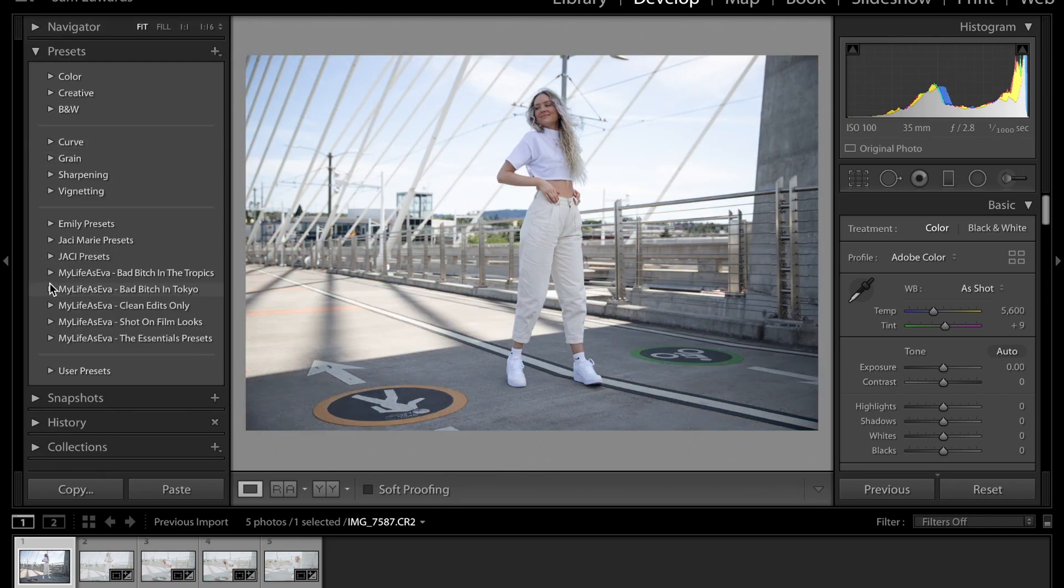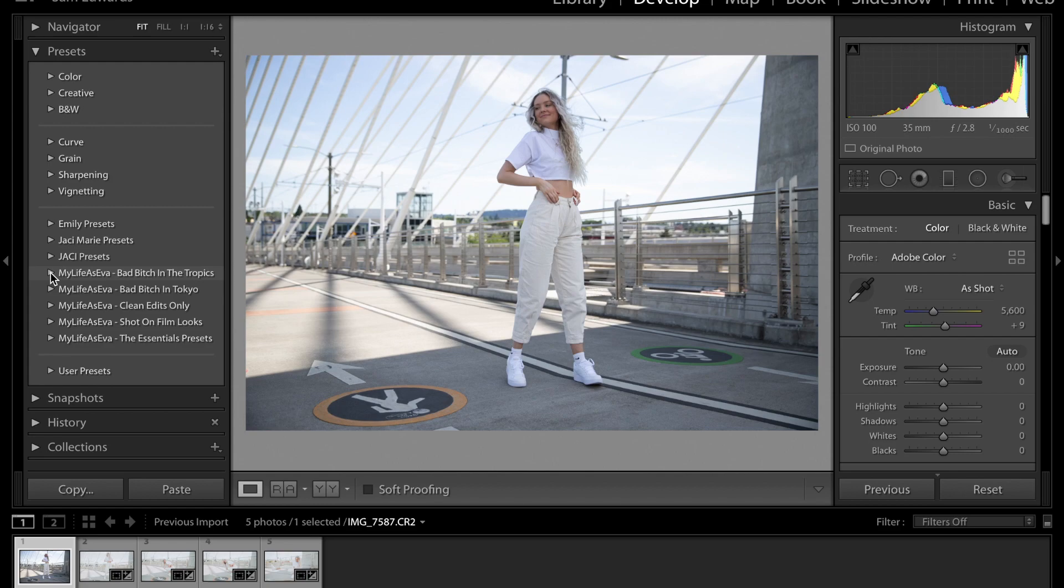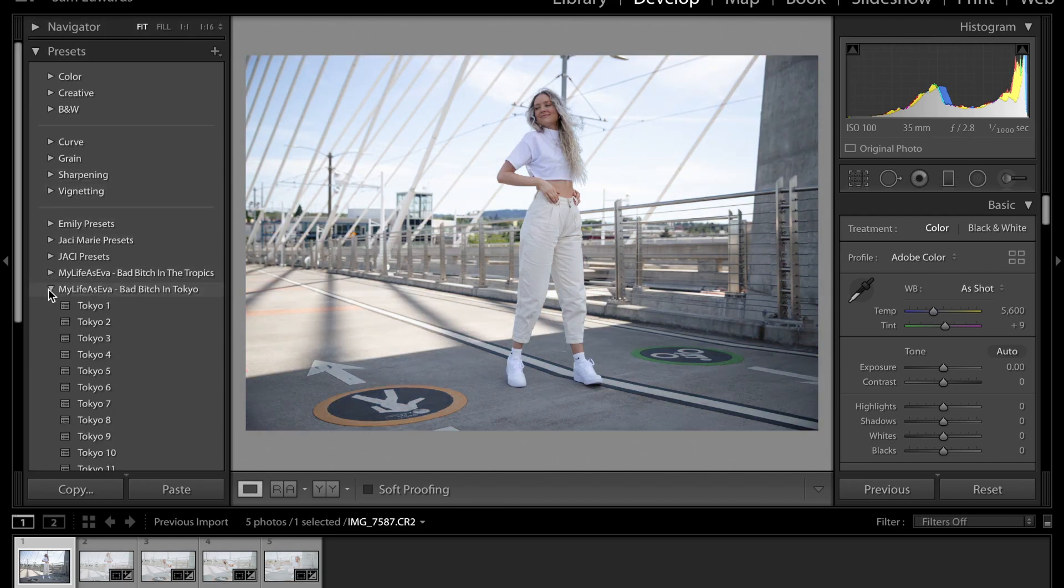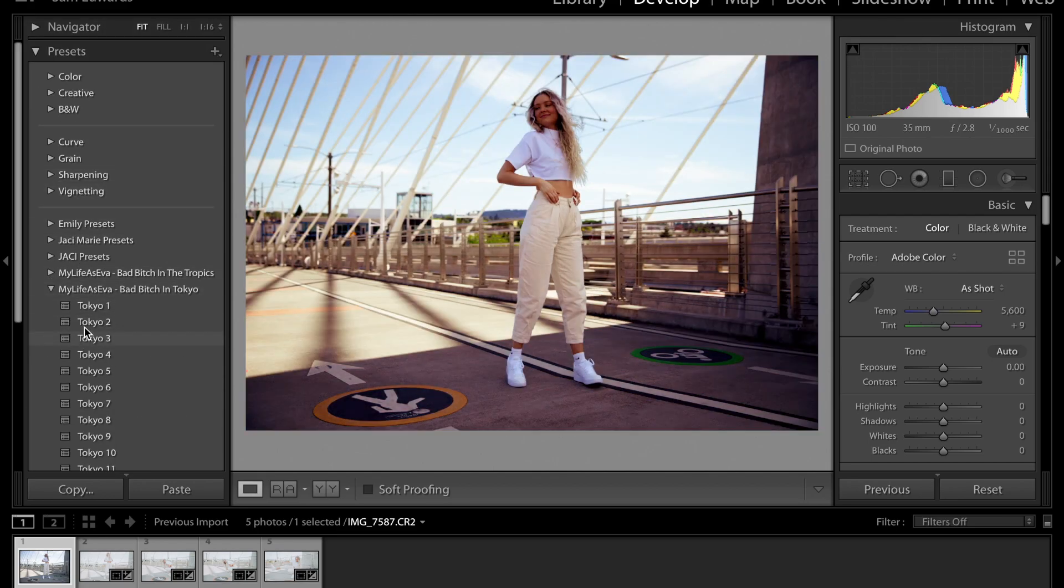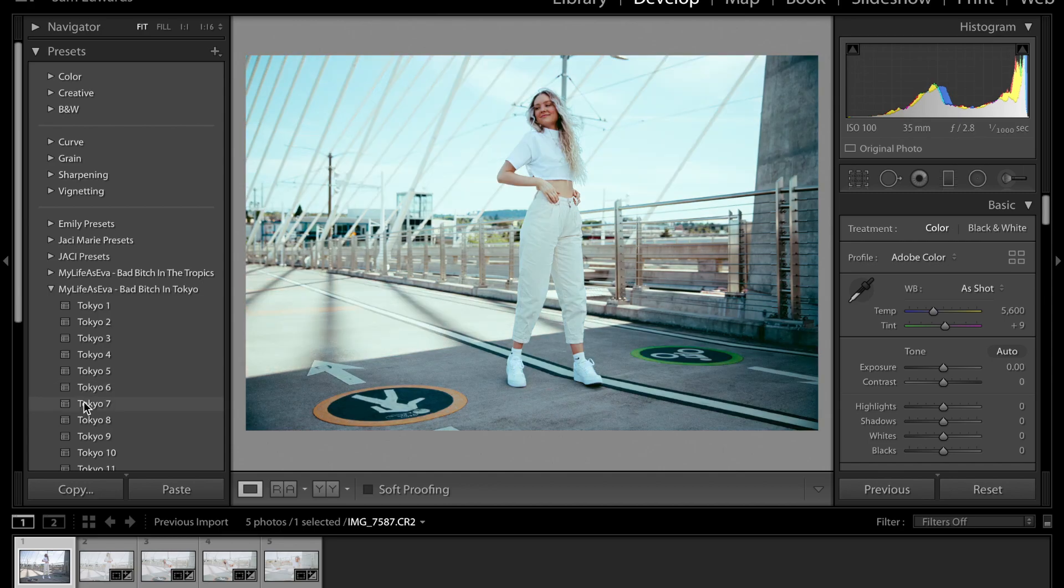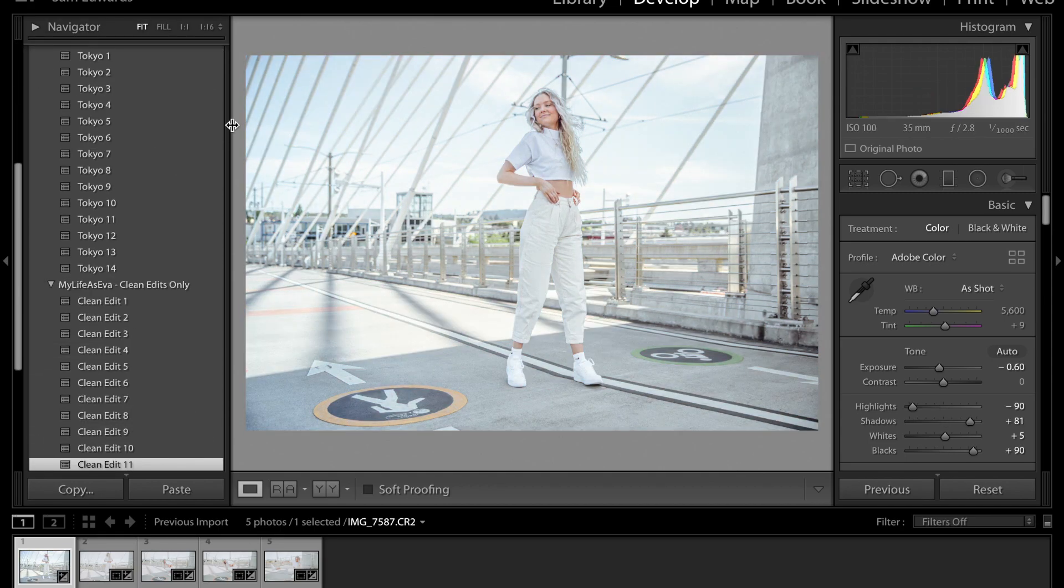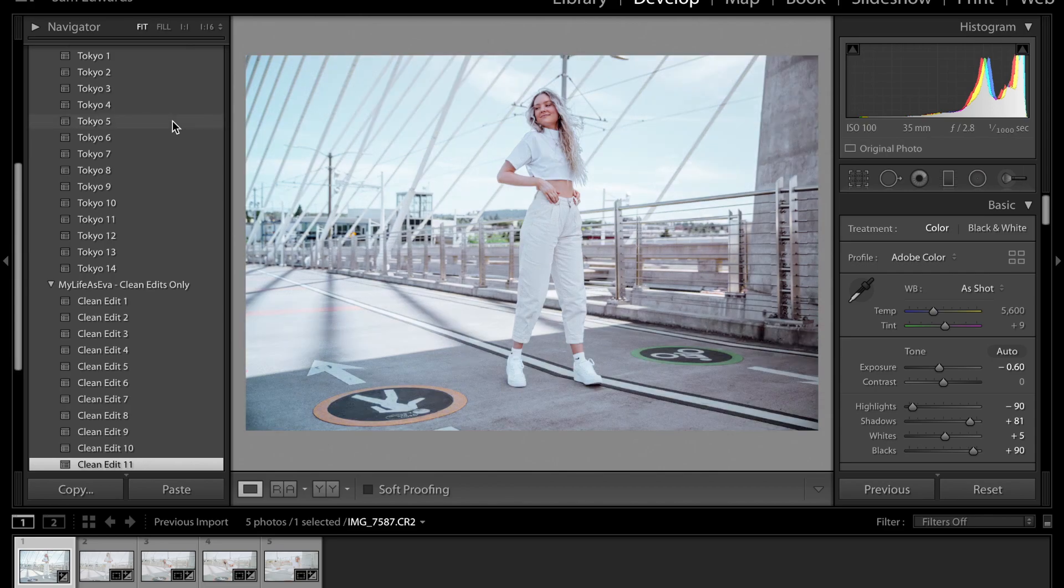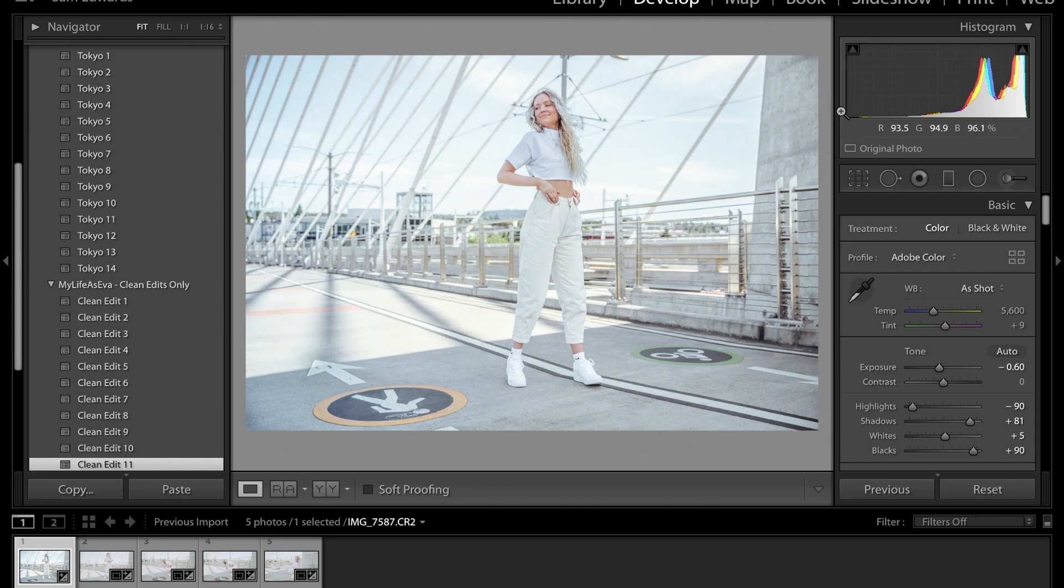Not all of the filters are going to work for the photos. I want to try some of my life is Ava's presets that she just came out with. So we're going to see if any of these work and I'm just going to kind of scroll through and see which ones are kind of like the vibe or feeling I want for the photo. And then I will then edit them more.